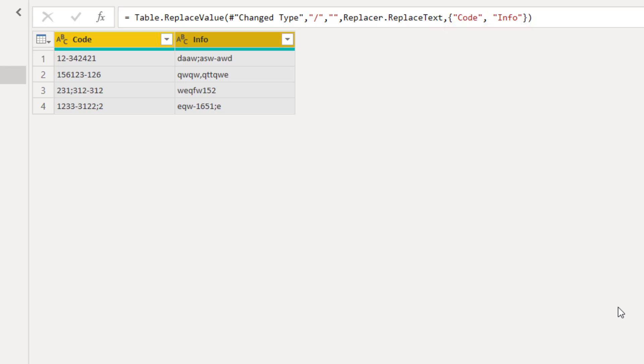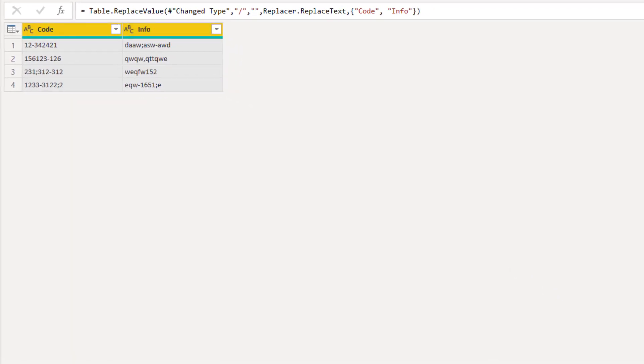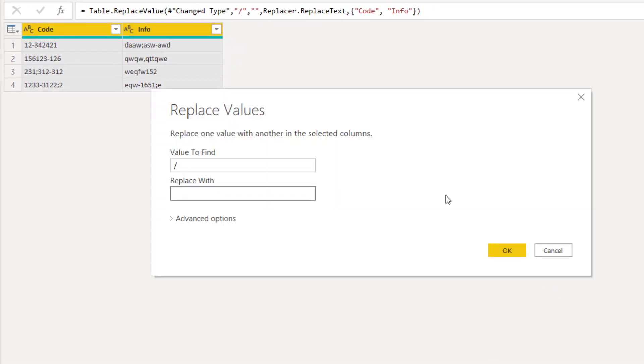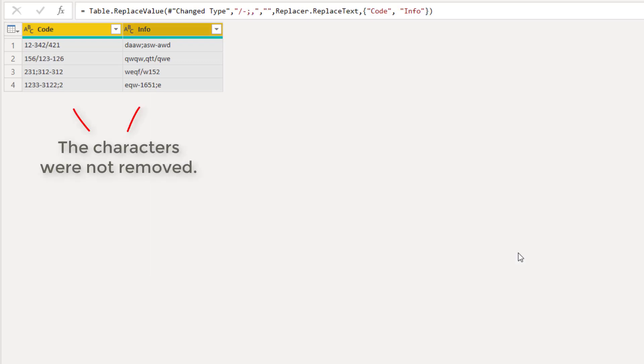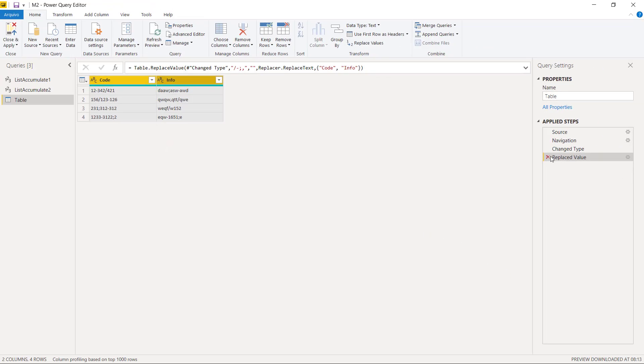Now if we want to keep removing other characters, we will have to repeat this process for each of them. Unfortunately, we cannot add more characters as the old value for this function. It will not work. It will try to find the exact combination in the exact order which you type there.